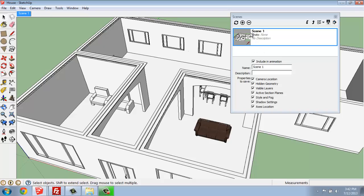So once you've done that, you'll see a few things have happened. First, Scene 1 has populated this menu right here. And then we have a new Scene 1 tab up at the top. So now we're able to fill this up with different scenes if we'd like.